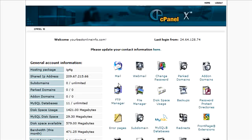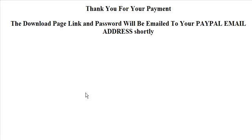You're also going to need two HTML pages. You'll have a thank you page like this. It says thank you for your payment. The download page link and password will be emailed to your PayPal email address shortly.